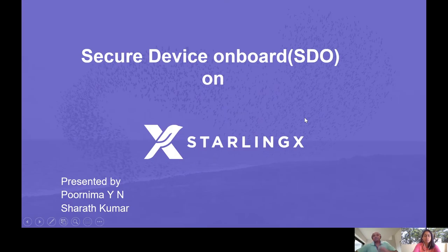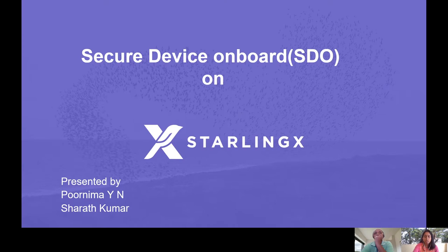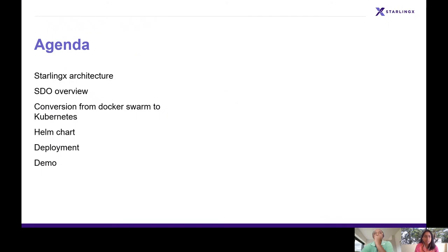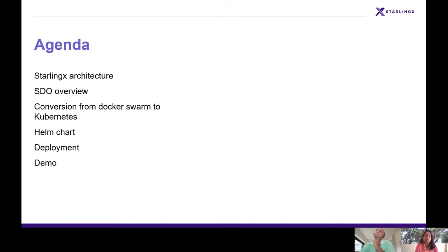We are going to present about Secure Device Onboard on StarlingX. Here is the agenda of the presentation. We'll talk briefly about the StarlingX architecture, go through what exactly SDO is, then talk about the integration and development steps we have taken to support SDO on StarlingX, and we end this presentation with a demo.